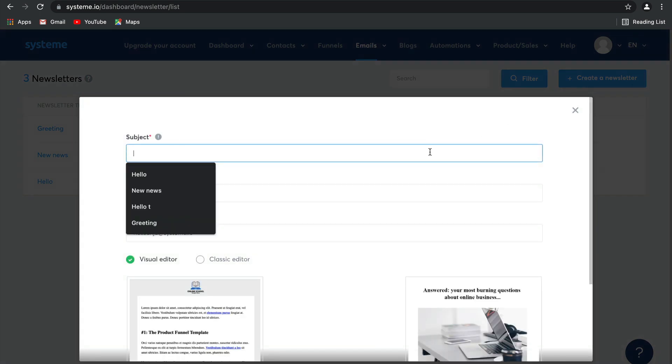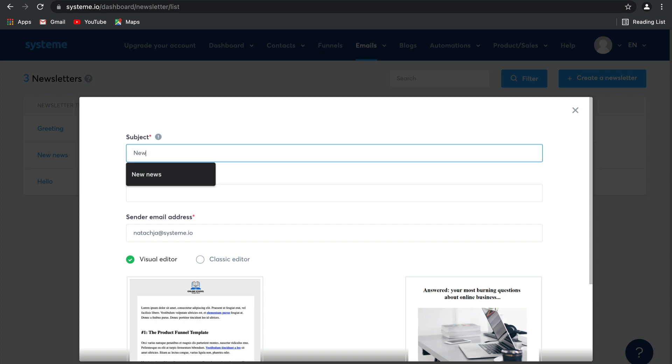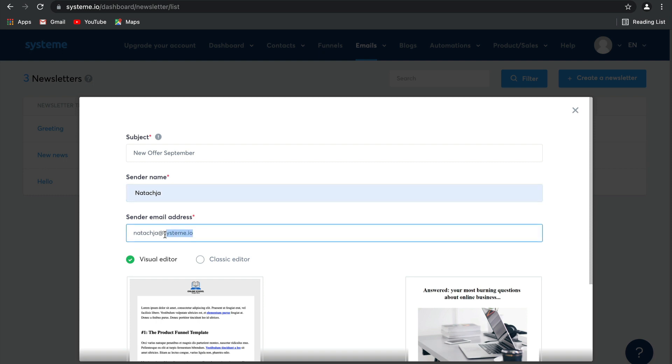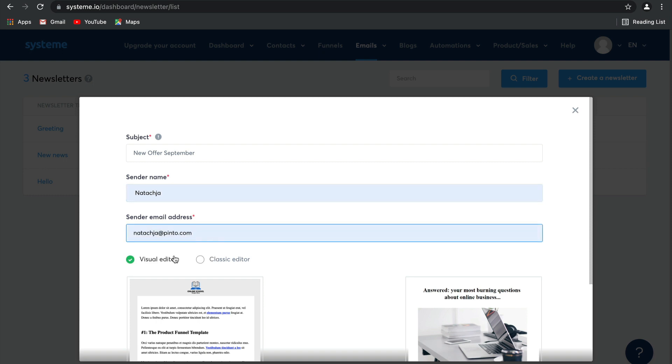Say that this is perhaps an email about a new offer for September. You can change your sender name to whatever your name is and then change your sender email address. I'm going to use natasha.pinto.com.